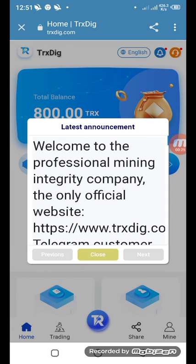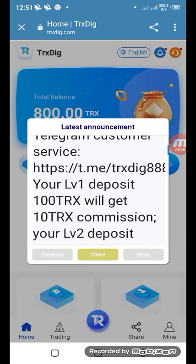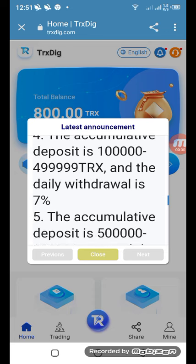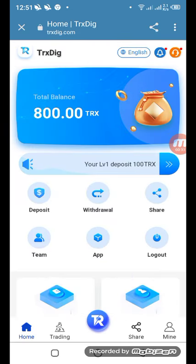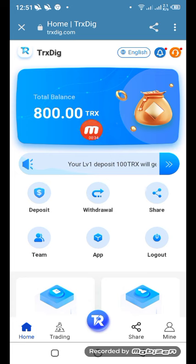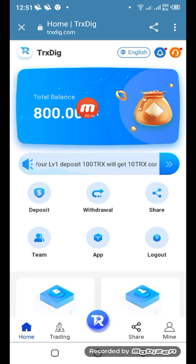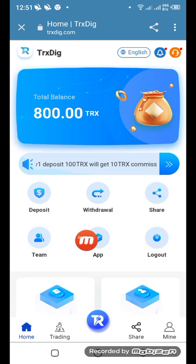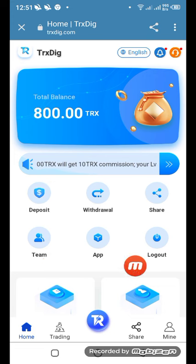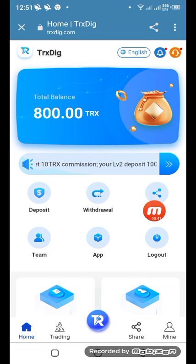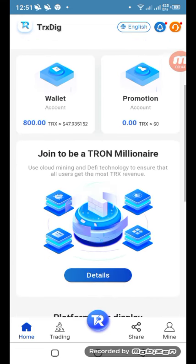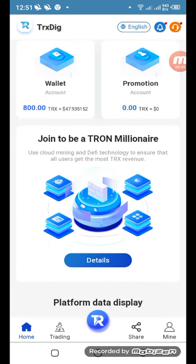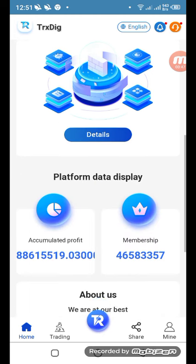Now you can see the latest announcement. All the website links are here. You can close that and see the 800 TRX bonus on your total balance. Scroll down — you'll see deposit, withdraw, and sharing options. Join to be a millionaire — if you click detail you get your information about the platform, including 'About Us' and global partners.